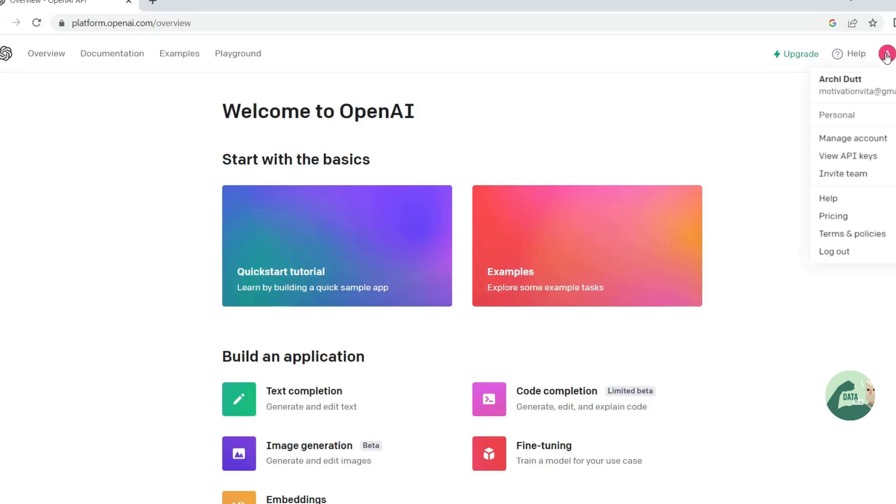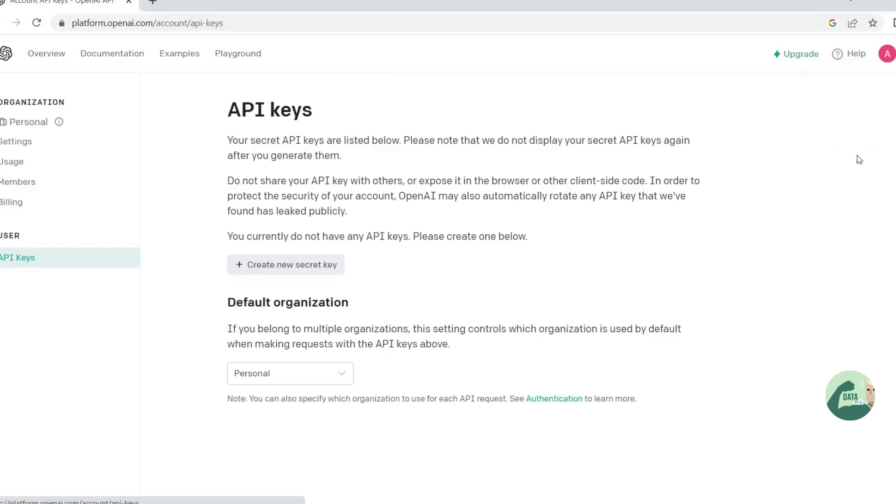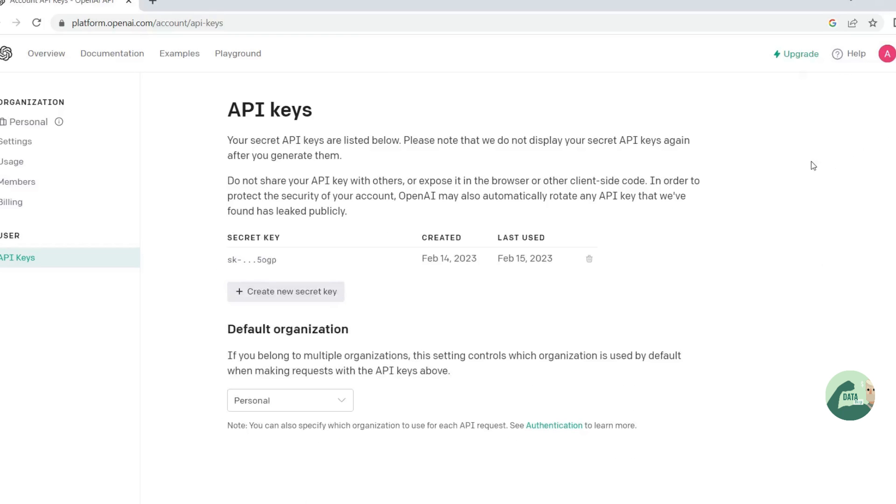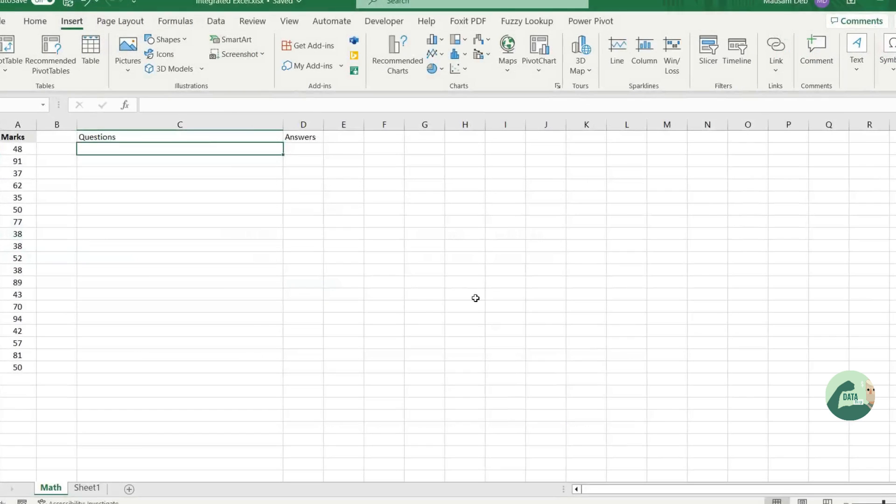Now all you have to do is to create a secret API key. And here it is. Now let's go to an Excel.